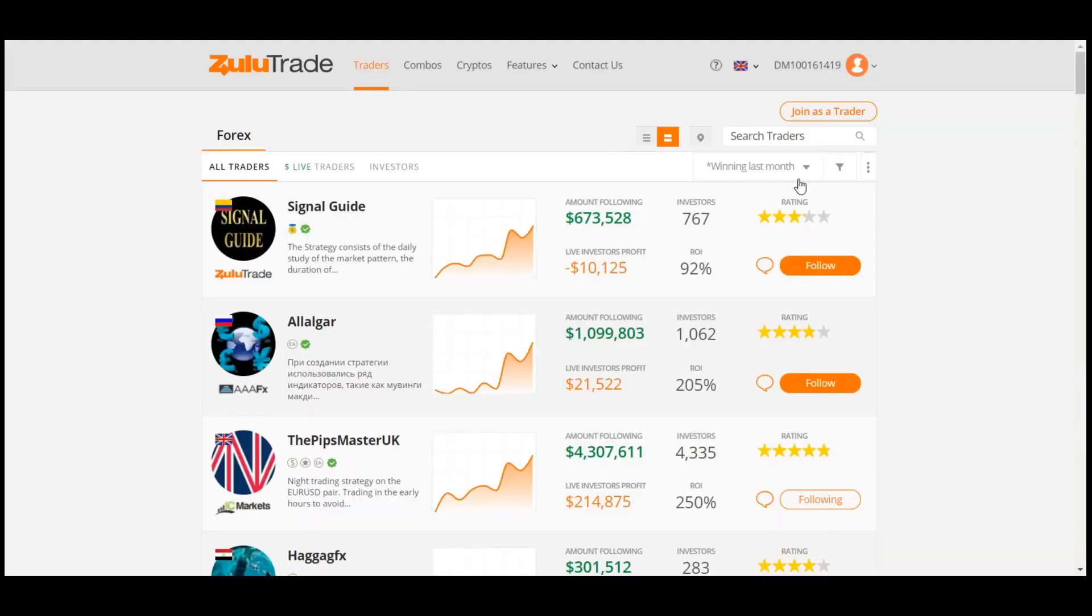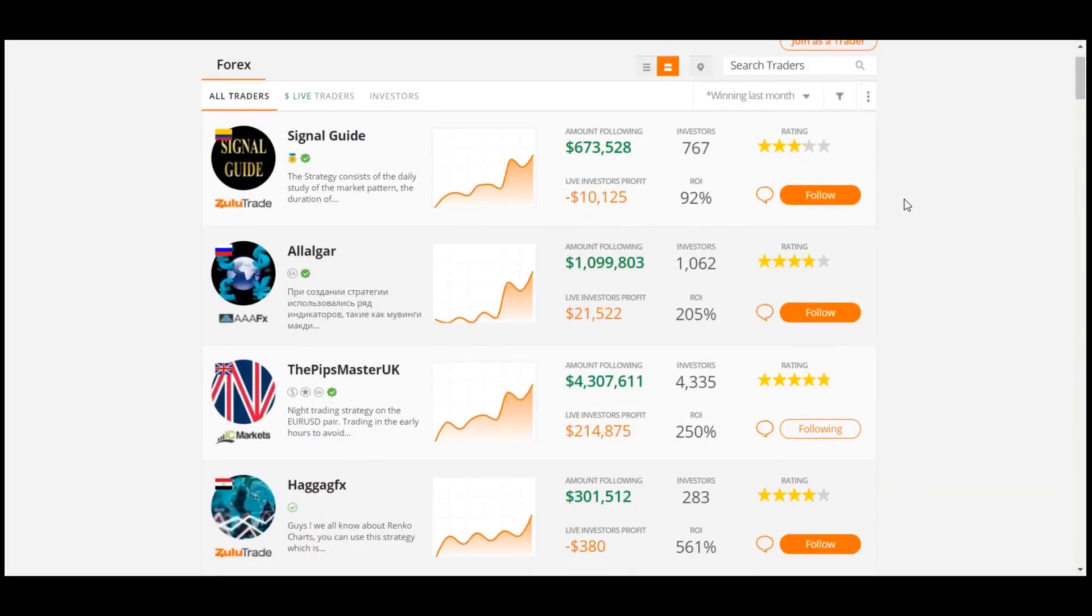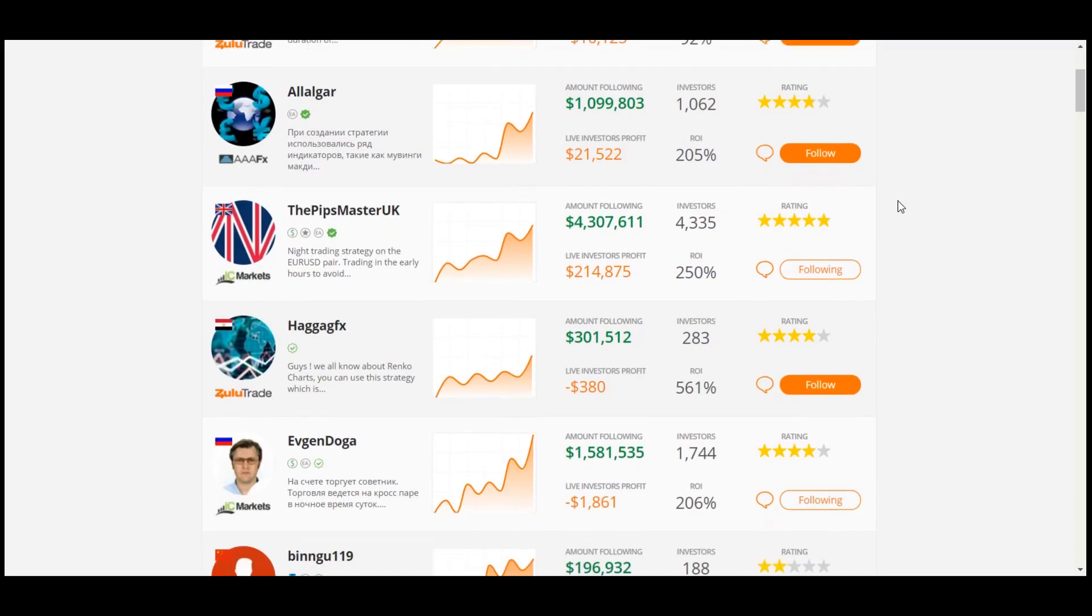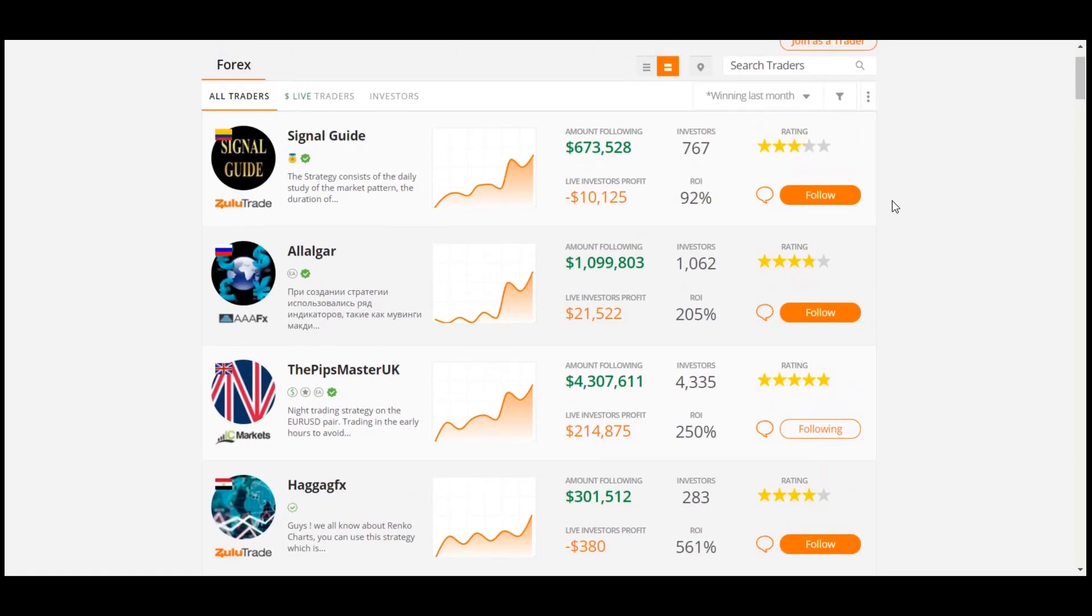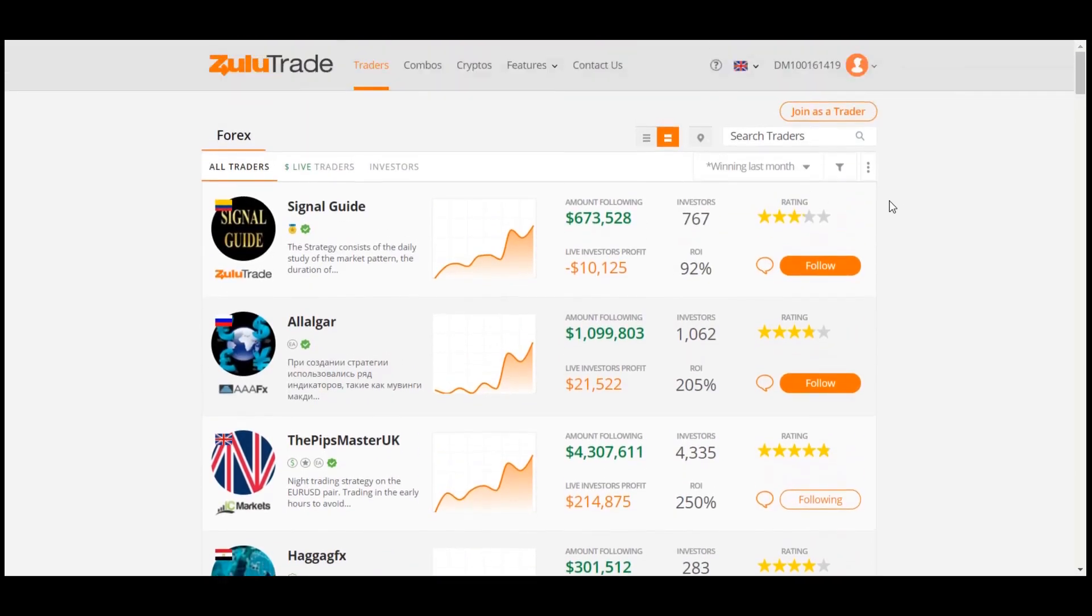You are now viewing the Traders, sorted and listed based on their Live Investors Profit.